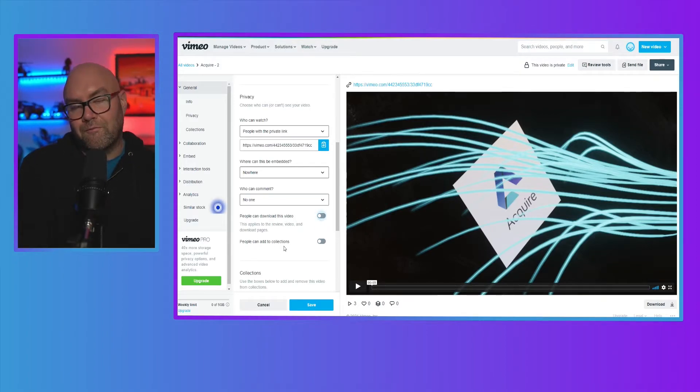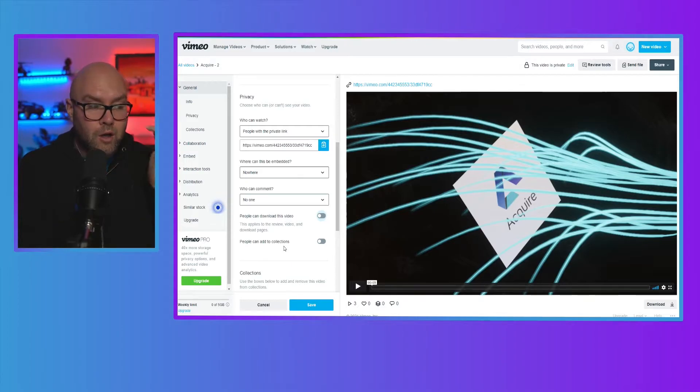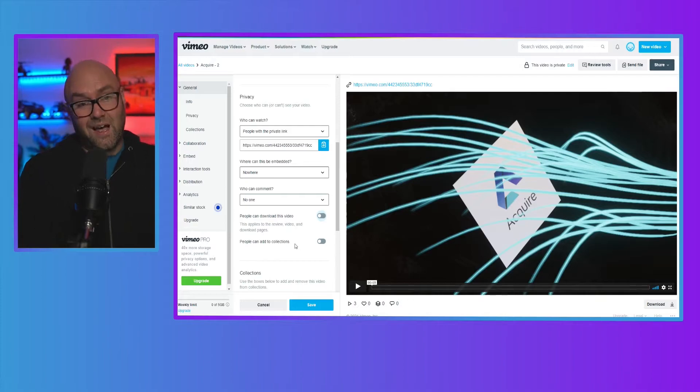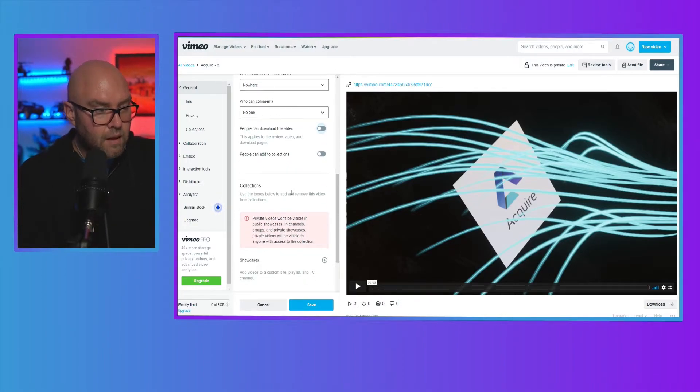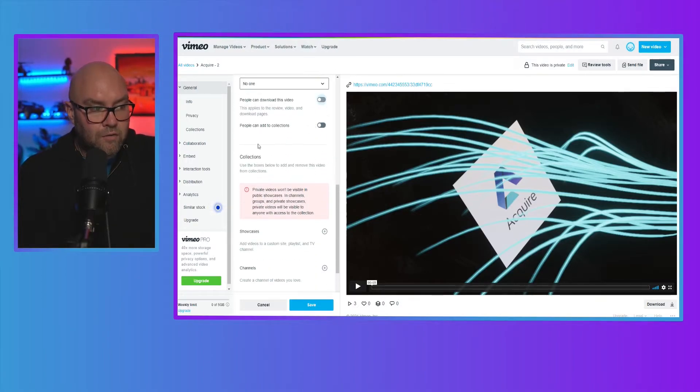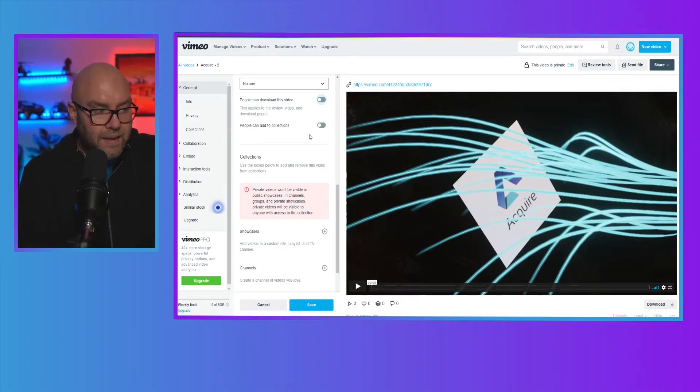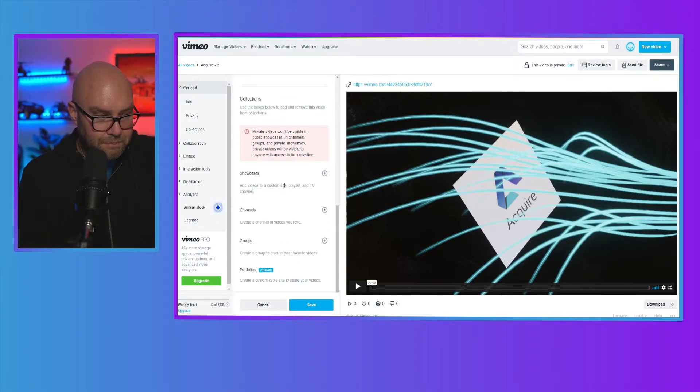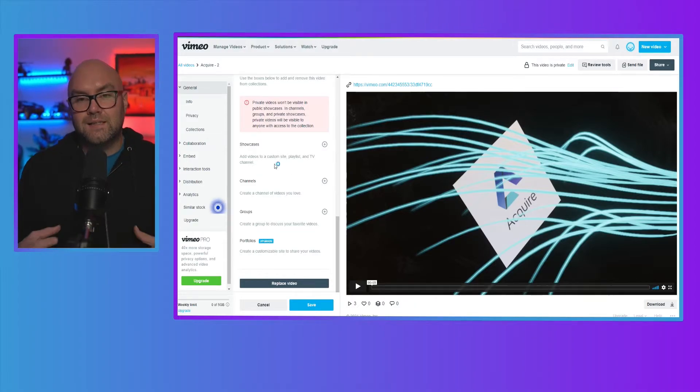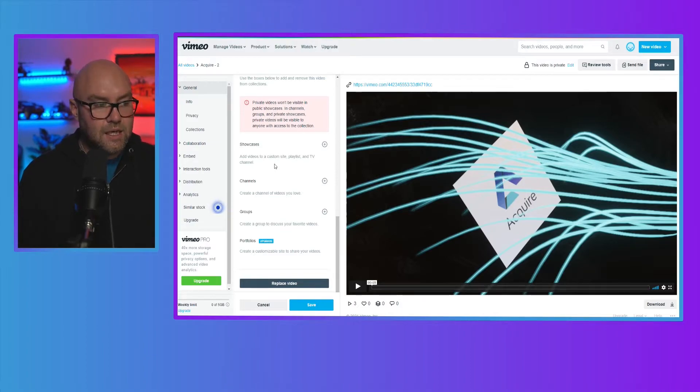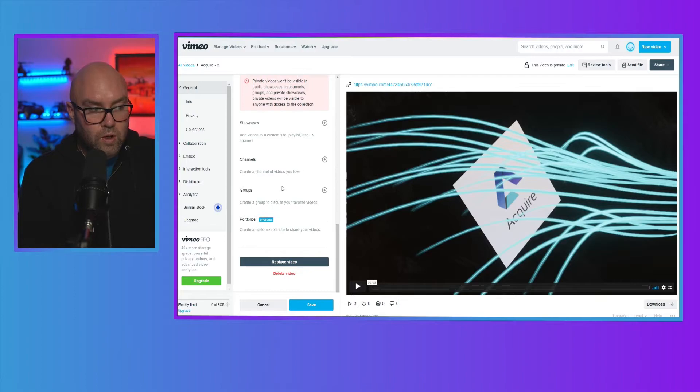You can also have it if people are following you on Vimeo, you can allow them to add it to their own collection. So again, I'm going to keep that off. And then again, because of the settings up here, this is now not going to be set. But you can, if you've got lots of different videos, you can add them to showcases, channels, groups. But you can do all that here.